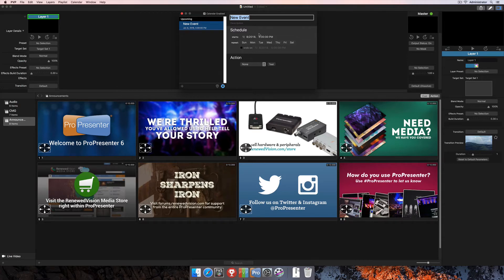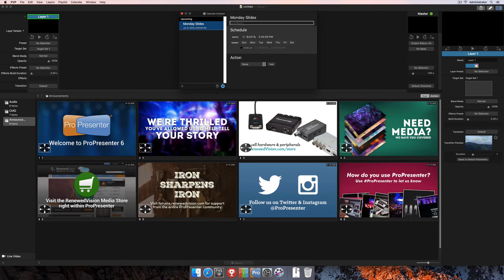On the right hand side we can change all of the settings for the event, including naming it, giving it a description, setting the schedule for when this event is going to occur, and changing the action we want this event to trigger. We'll start by naming it something simple like Monday Slides. You can also add a description if you'd like — the description doesn't actually change anything, but it's visible on the event in case you need to make notes about it. As I change the name on the right, it updates the event on the left as well.